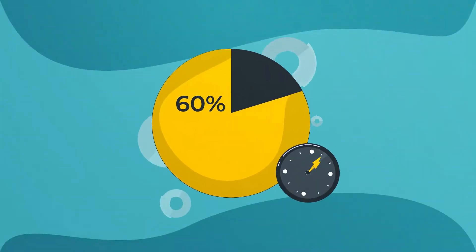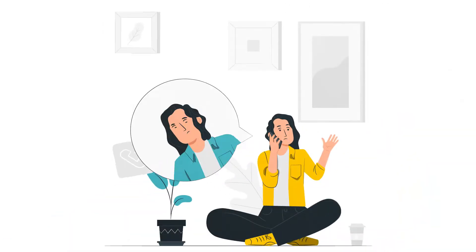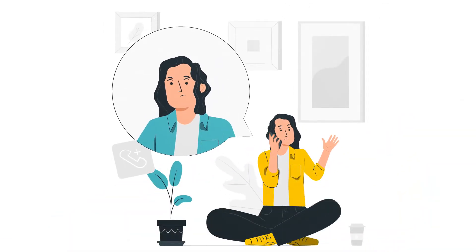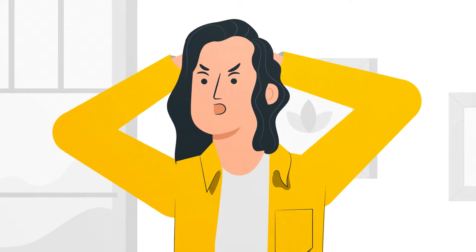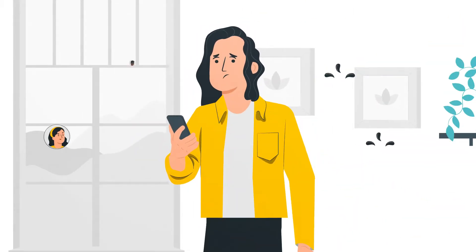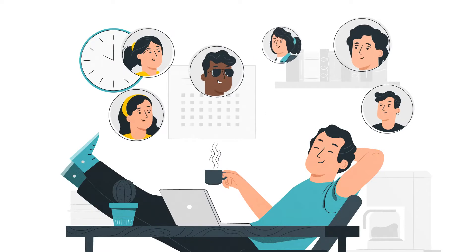60% of customers say they'll hang up after just 40 seconds of being on hold. They expect to be helped immediately and if not, you'll lose them to your competitor.